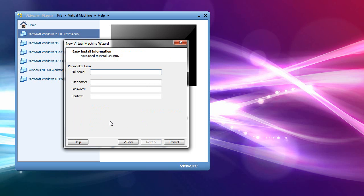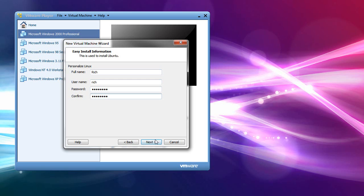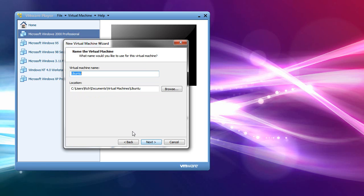Then it asks you to personalize Linux. Now, what this does is it automatically puts in, it creates an account for you. So you don't have to go through the process. So I'll just put my full name. You can just put your first name if you want. Username, password, confirm. You do have to put a username and password. You know, don't leave it blank. And then, next.